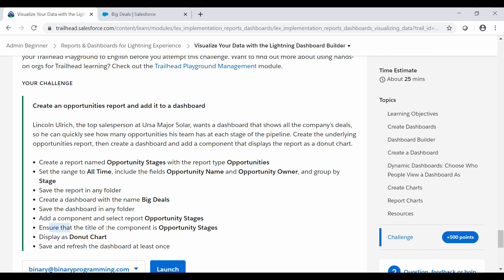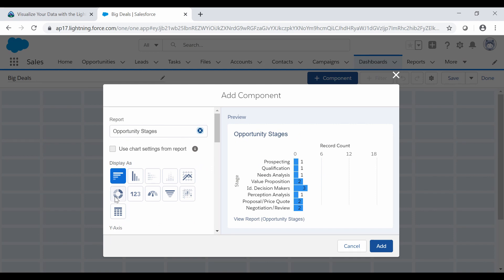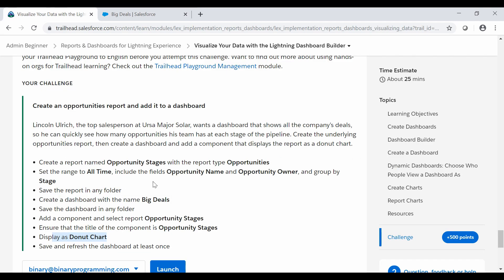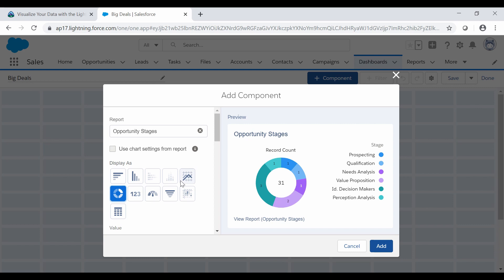And we need to ensure that the title of the component is Opportunity Stages and display as Donut Chart. So we will select the Donut Chart from here in the display as column and the title of the component is Opportunity Stages.